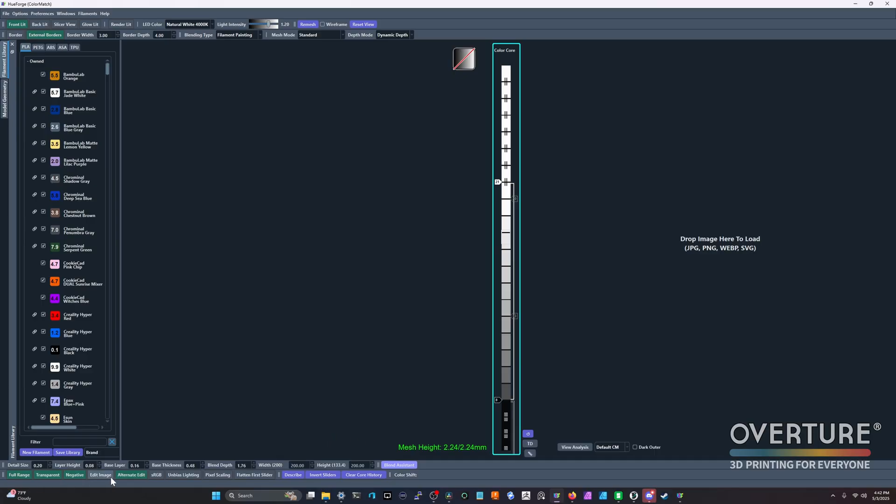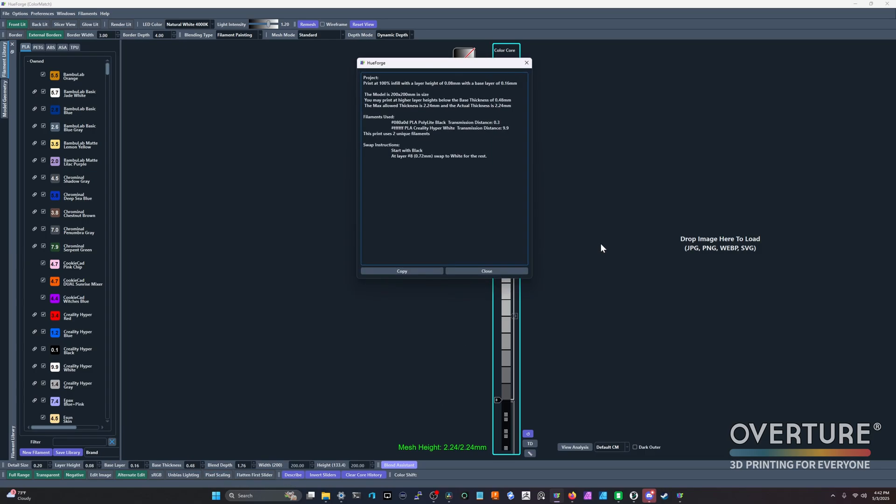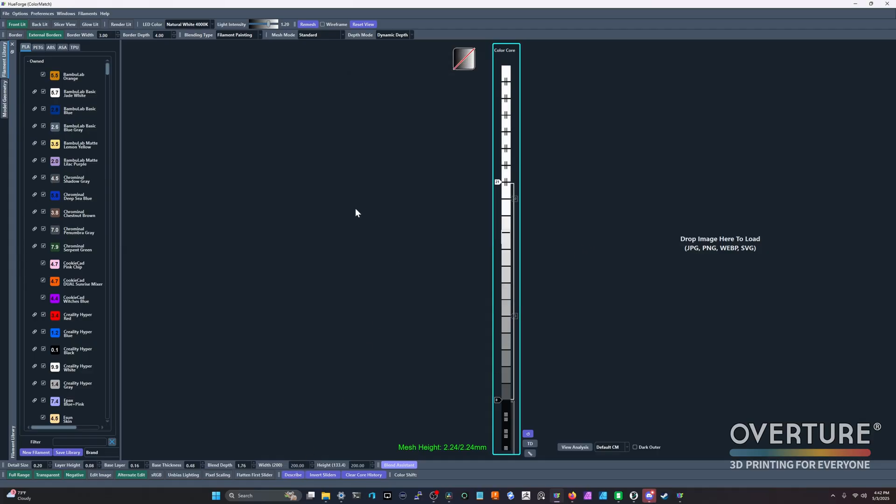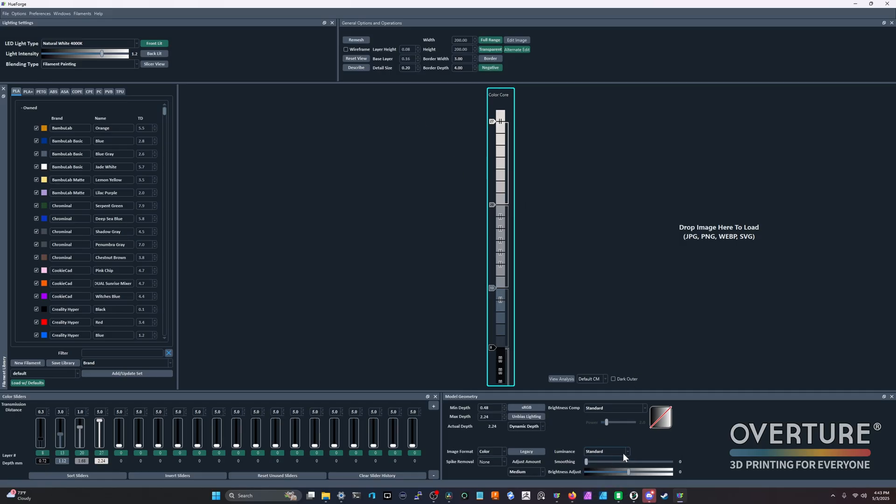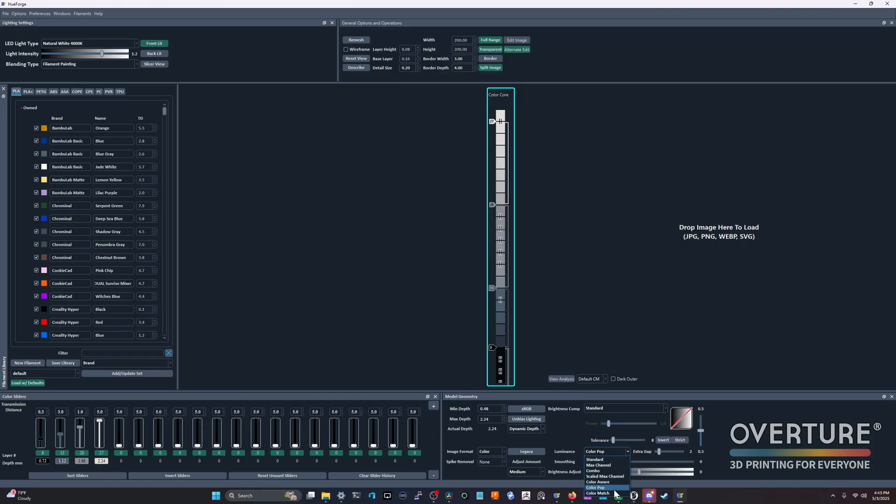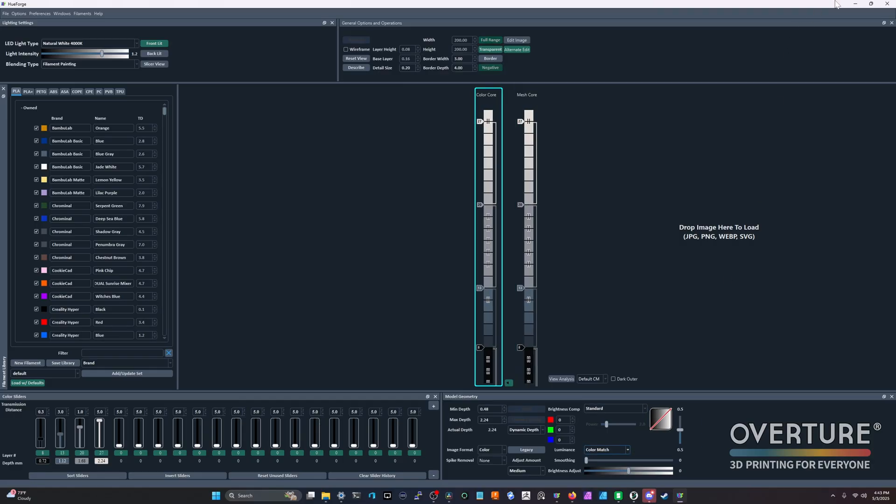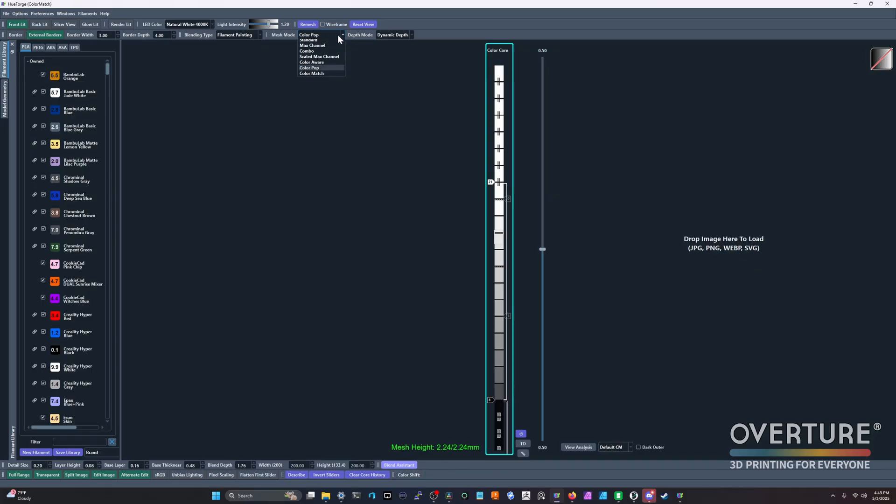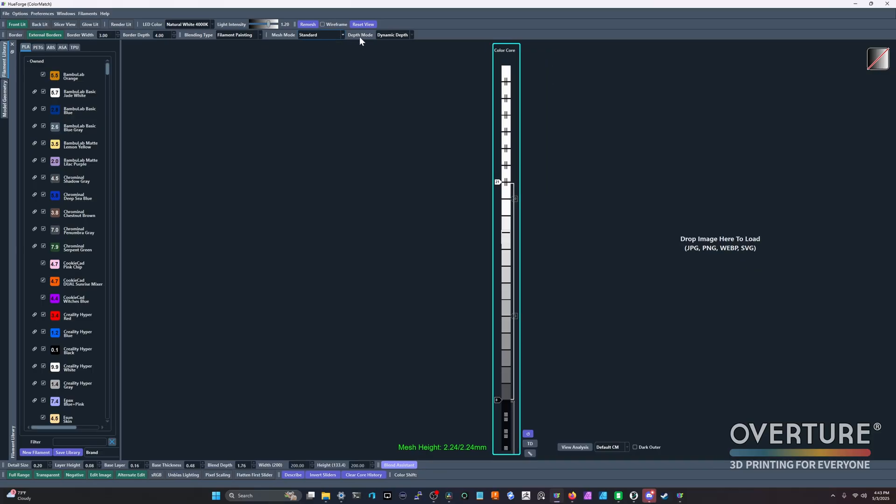And another thing that's been talked about is where is our illuminance so that we can change between standard mode. We can go into color pop mode or color match mode. That has been moved to the top here within the new update. You can see here we have mesh mode, and this is standard. We can change that to color match very easily, color pop, whatever. And we also have our depth mode.